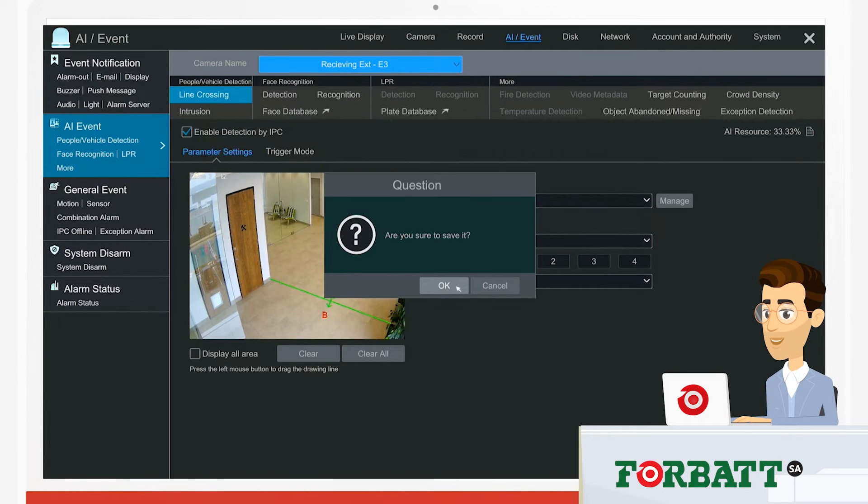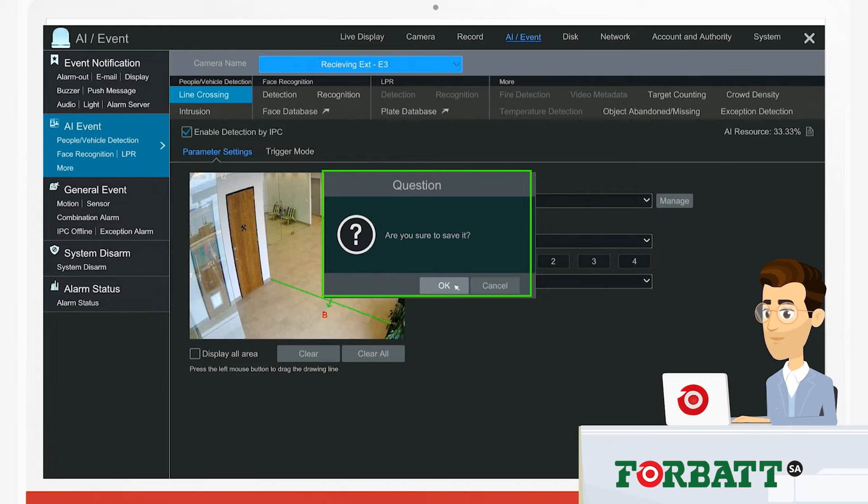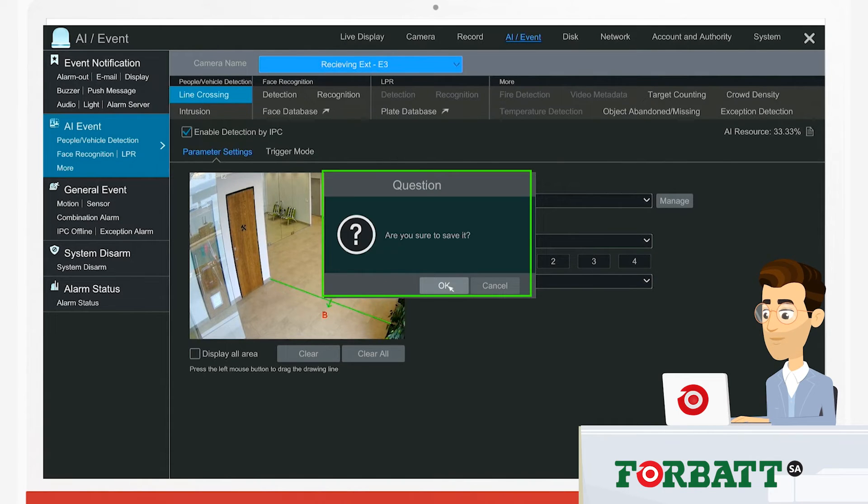You'll see we get a pop-up question asking if we would like to save it, and we click on OK.